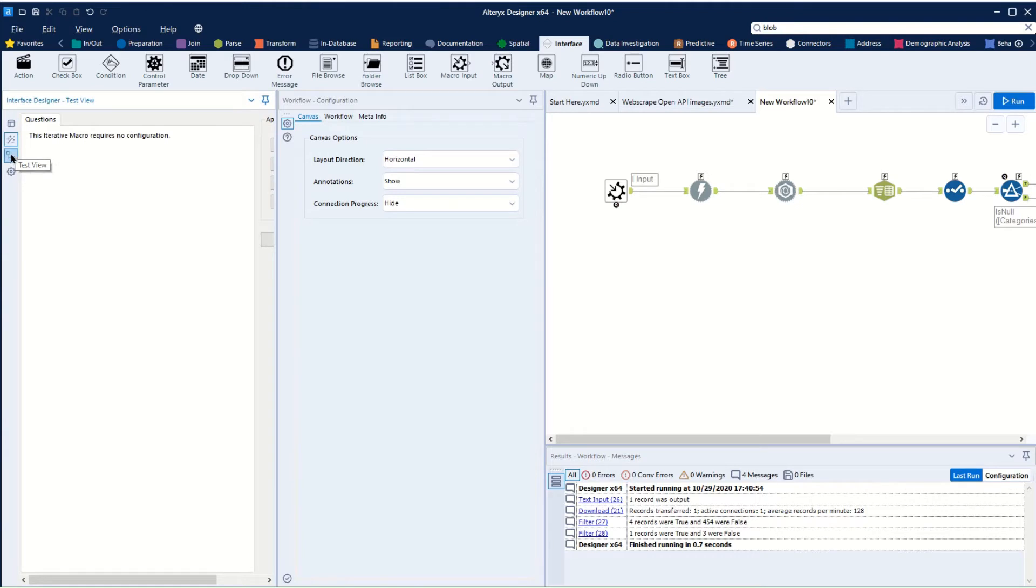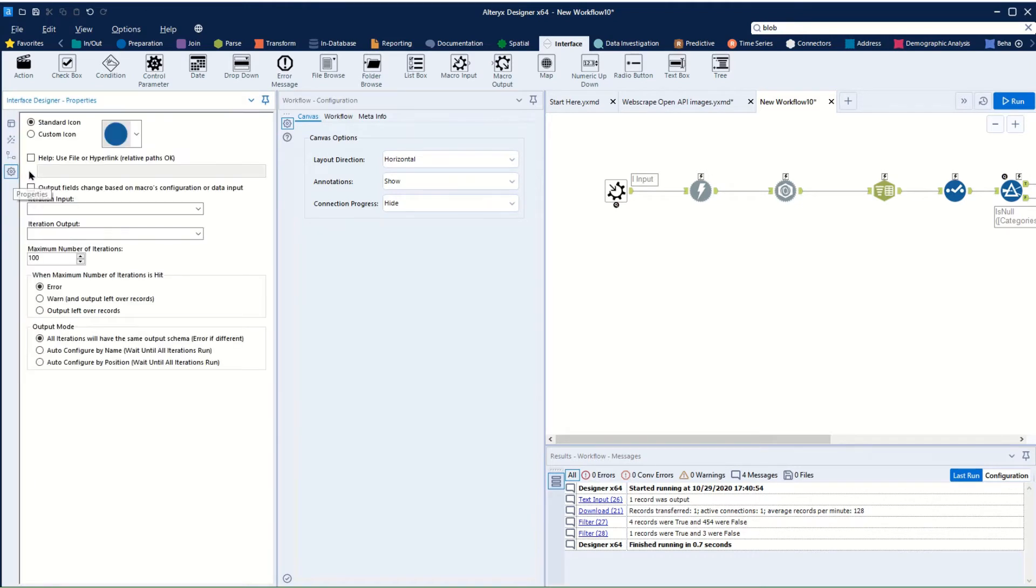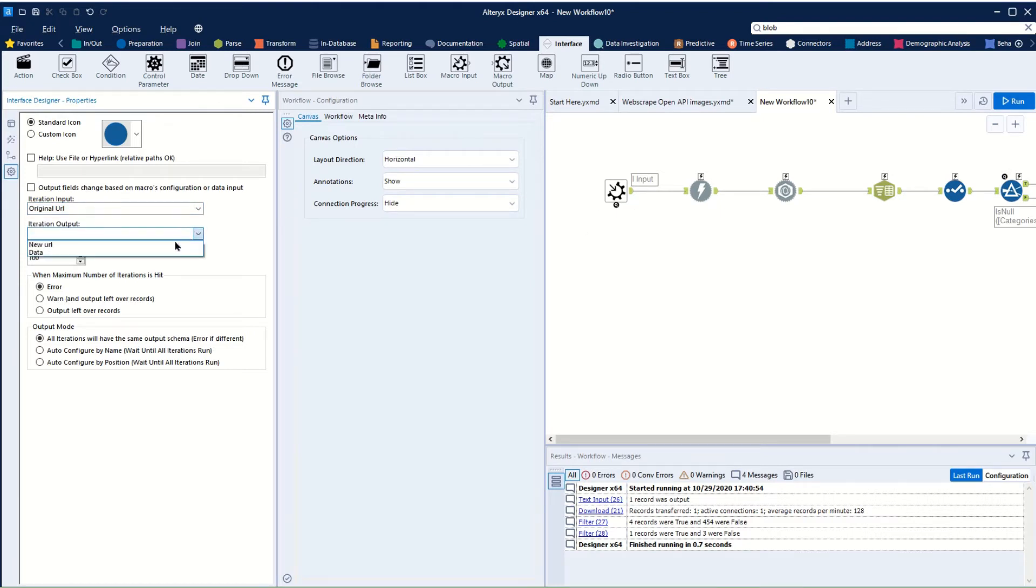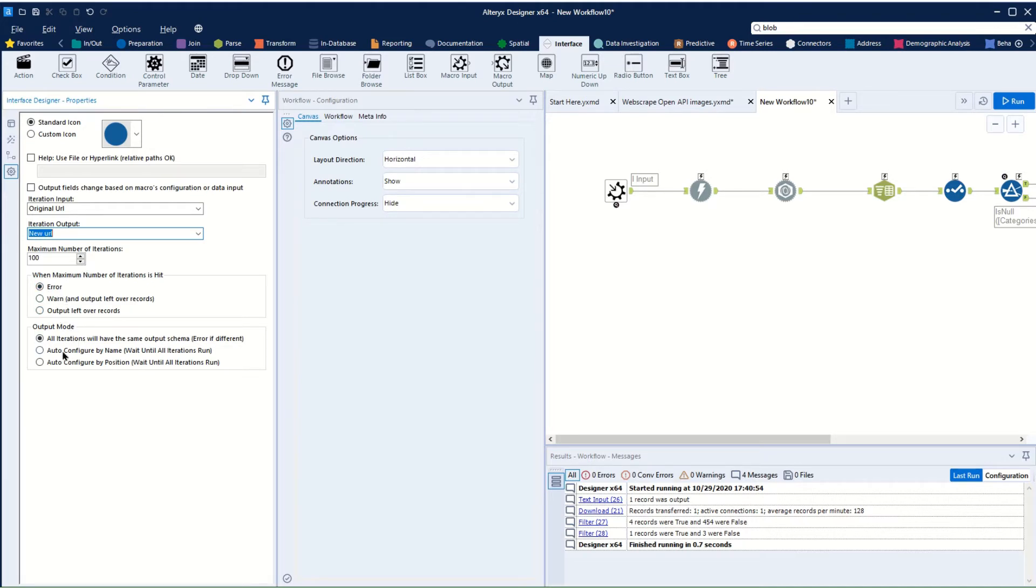In here we can see that in our settings we have the option to say the iteration input is going to be our original URL, the iteration output is going to be our new URL. So out comes the iteration, we get a new URL, it goes in there and it keeps going until something happens. Now here says number of iterations 100—that means if we don't stop it, it's going to go 100 times and then stop, then it can error, it can warn us, or it can output leftover records.